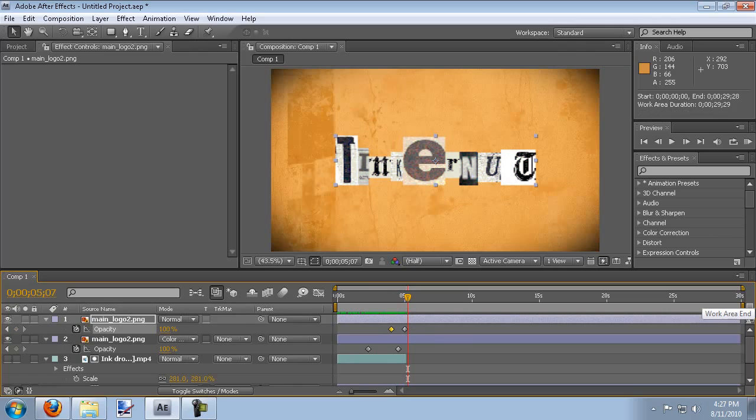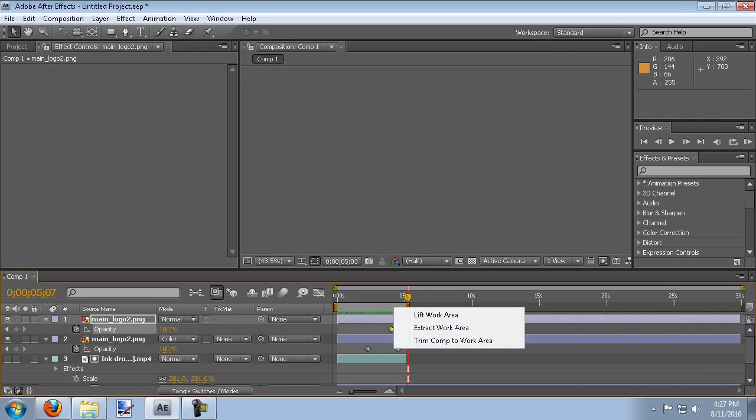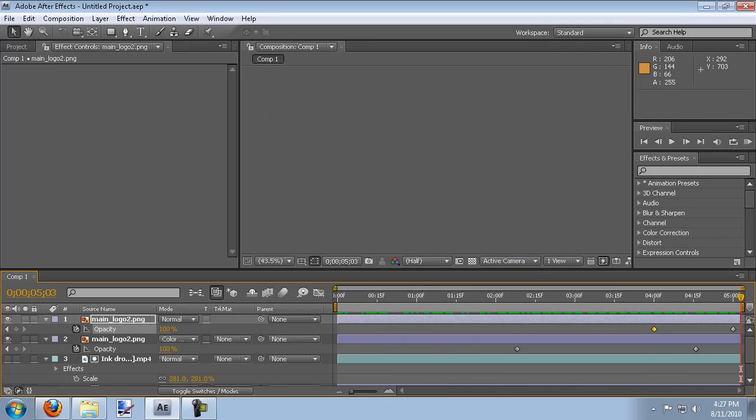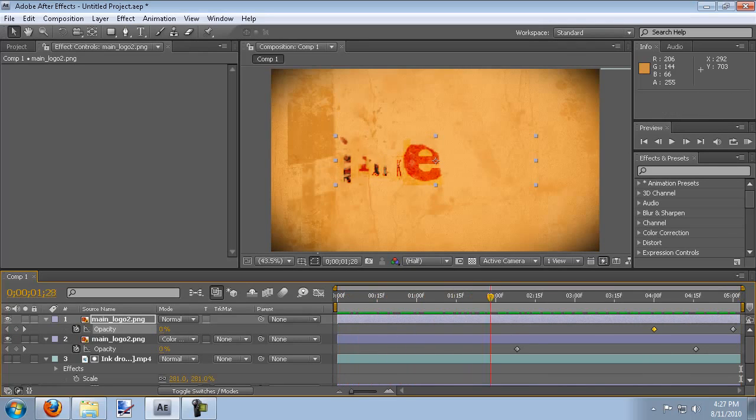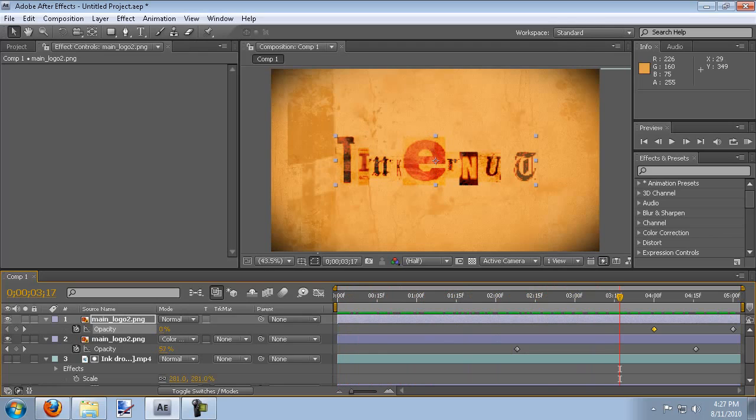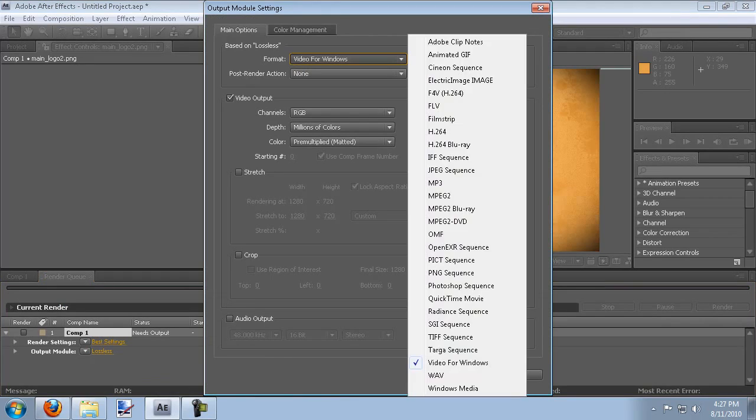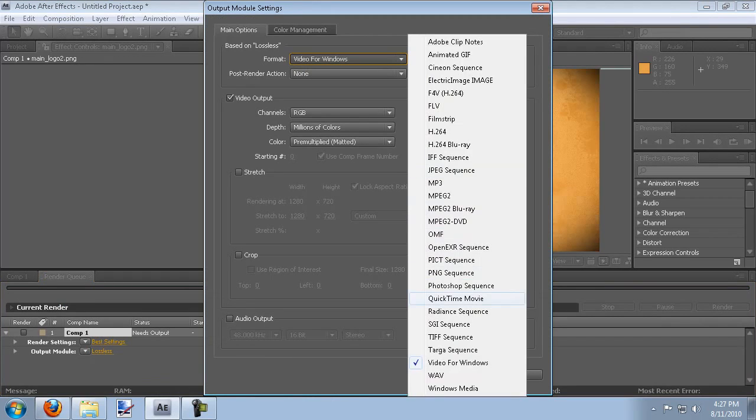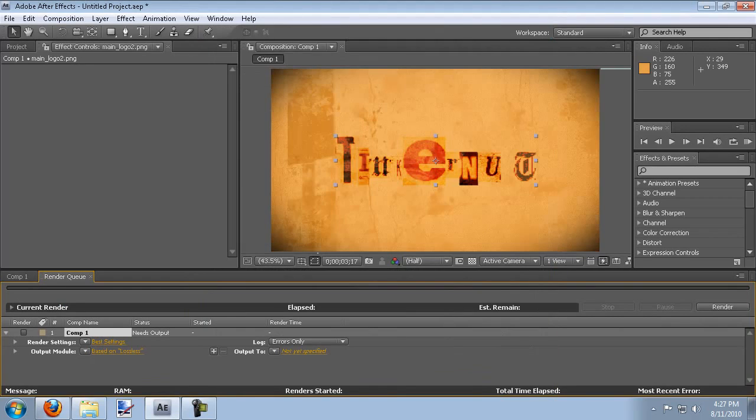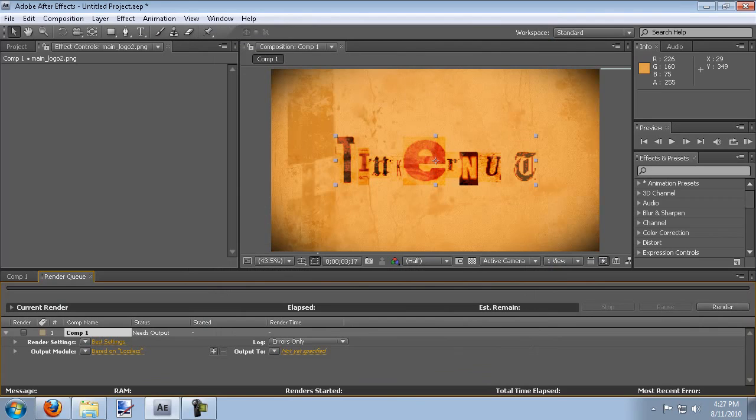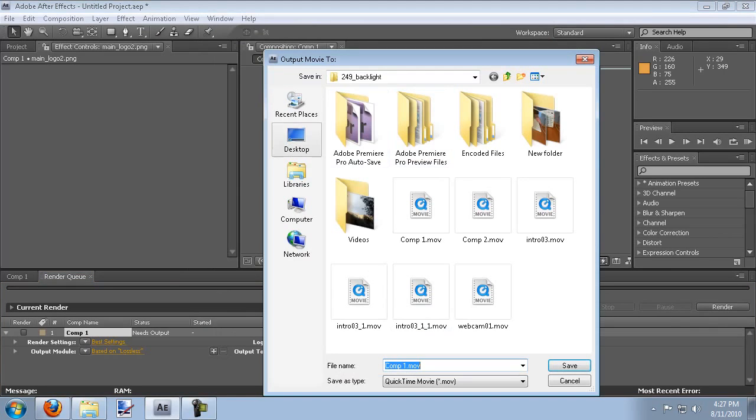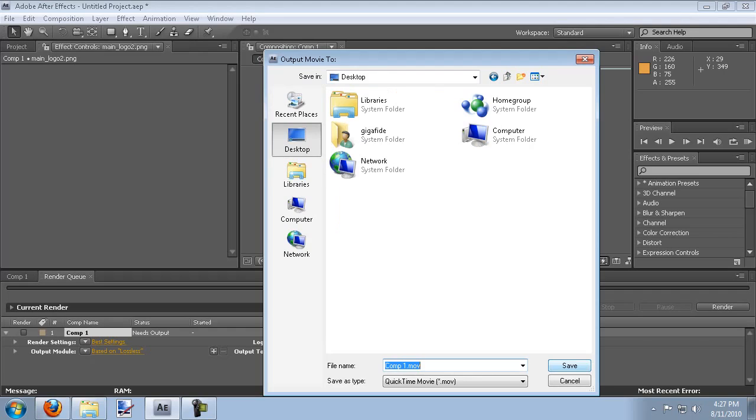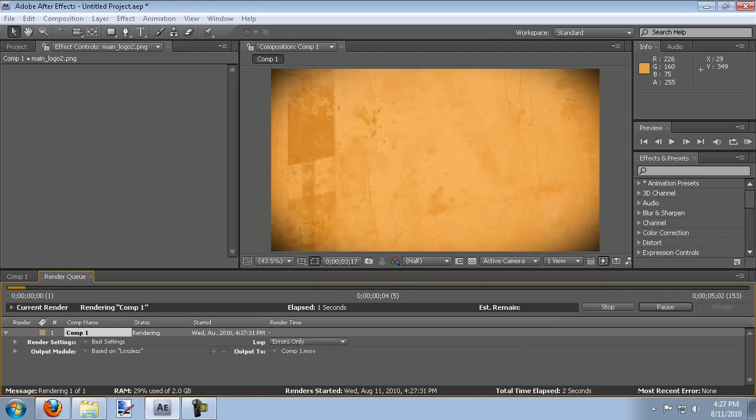So I can crop this down and hit trim comp to work area and then just render it out. The best way to render it out is go to composition, add to render queue. Always render mine out as a QuickTime video. Click OK, OK. And then set the location. I'll just render it out to my desktop.